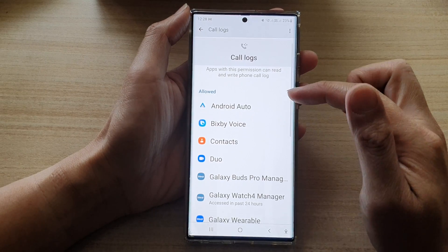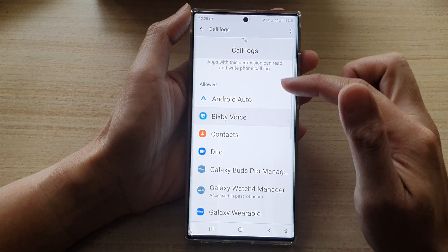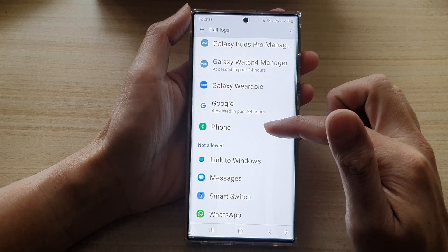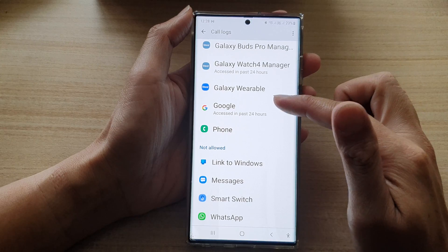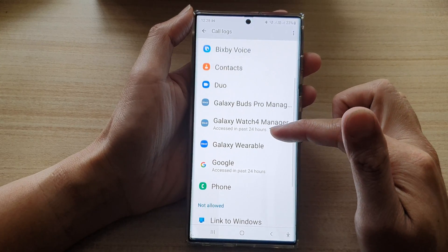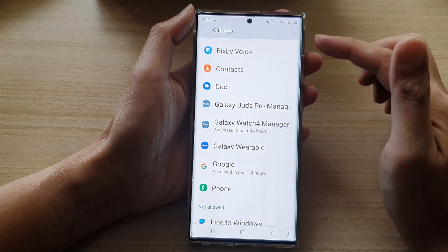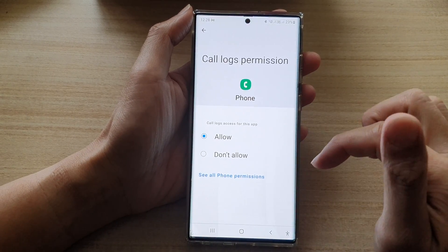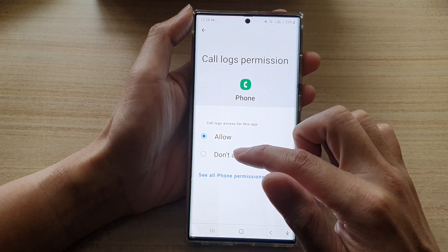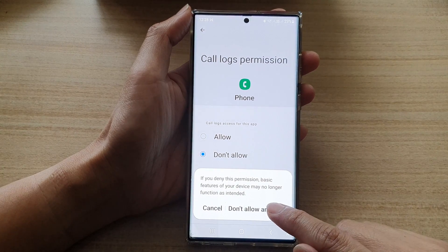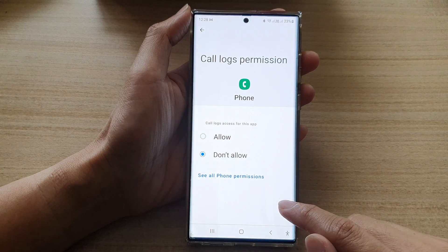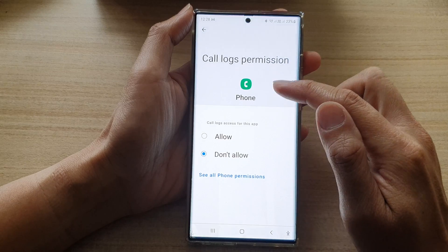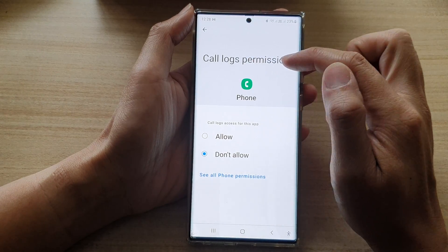In here there are two sections: allow and don't allow. So if you don't want to allow an app to have permission to code logs, you tap on it, then you tap on don't allow. This will deny the app the code logs permission.